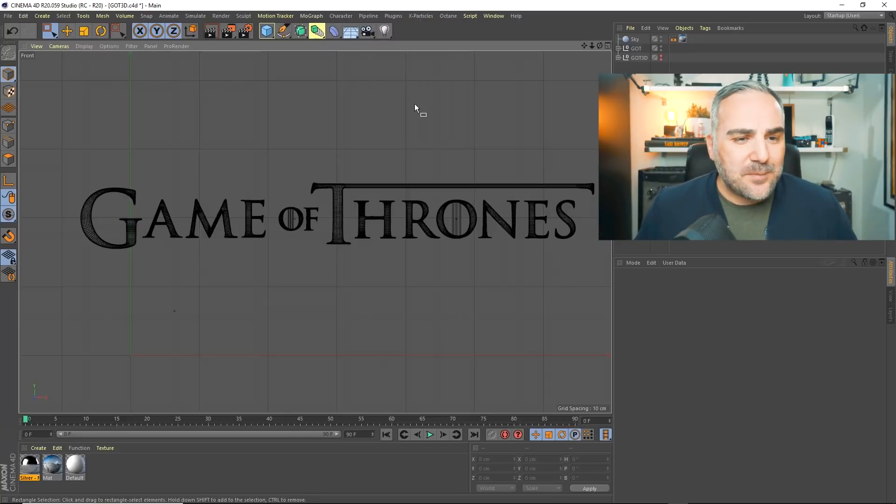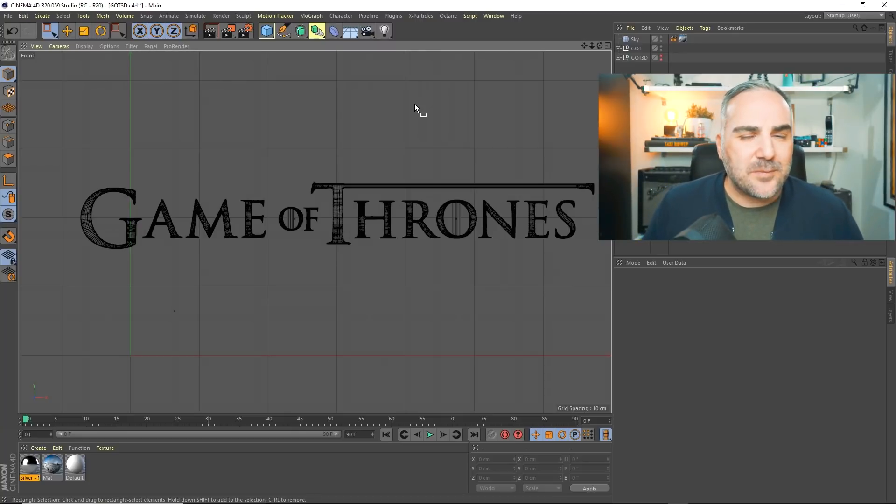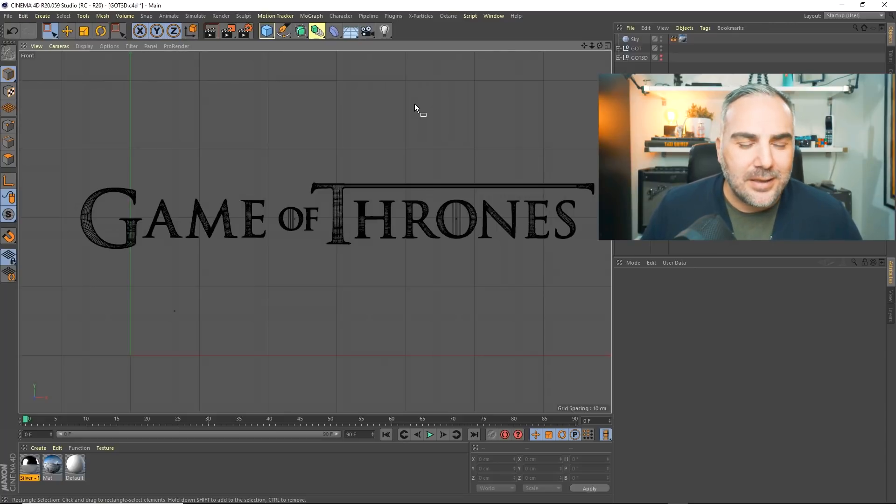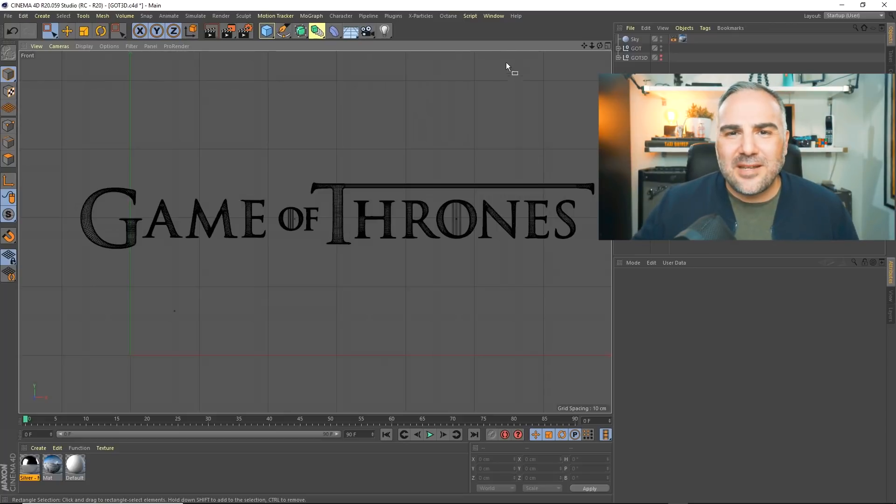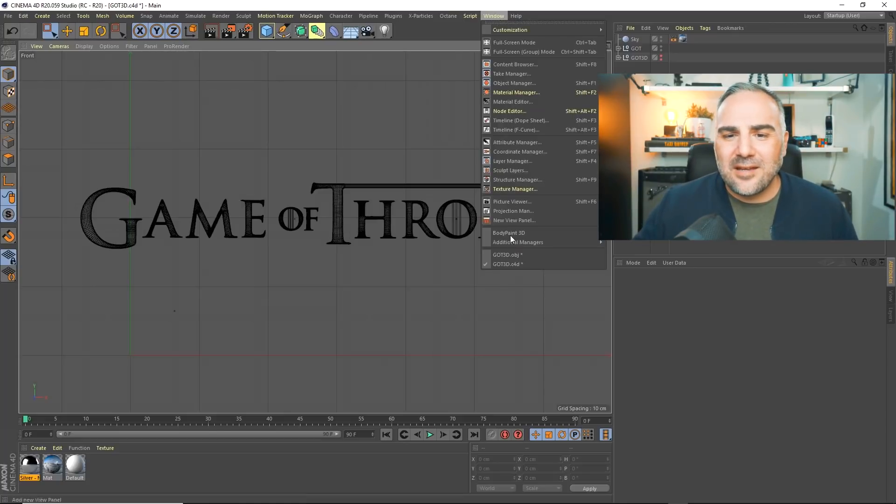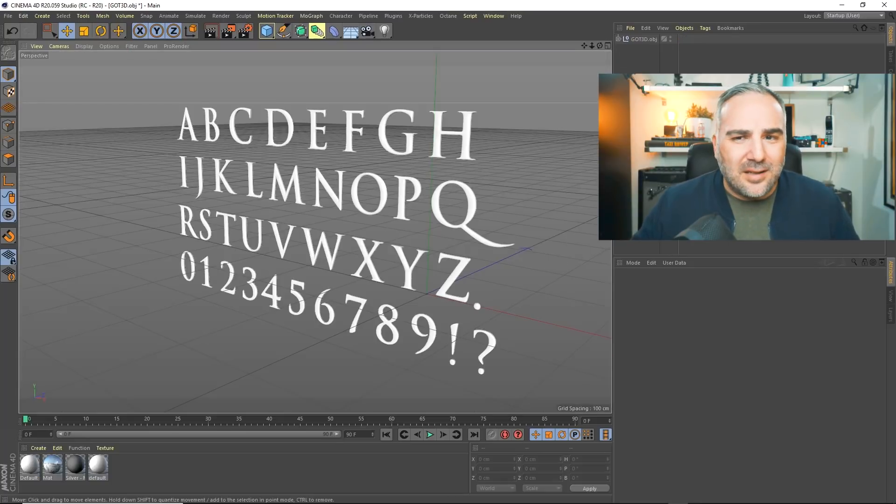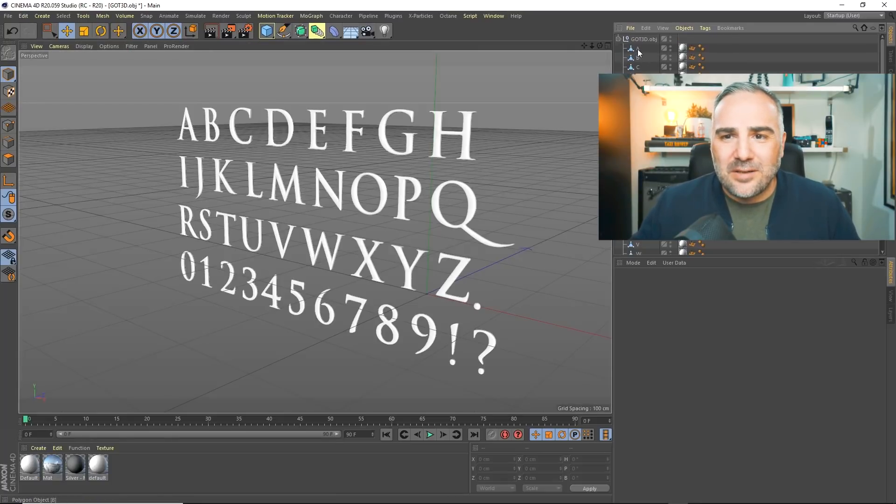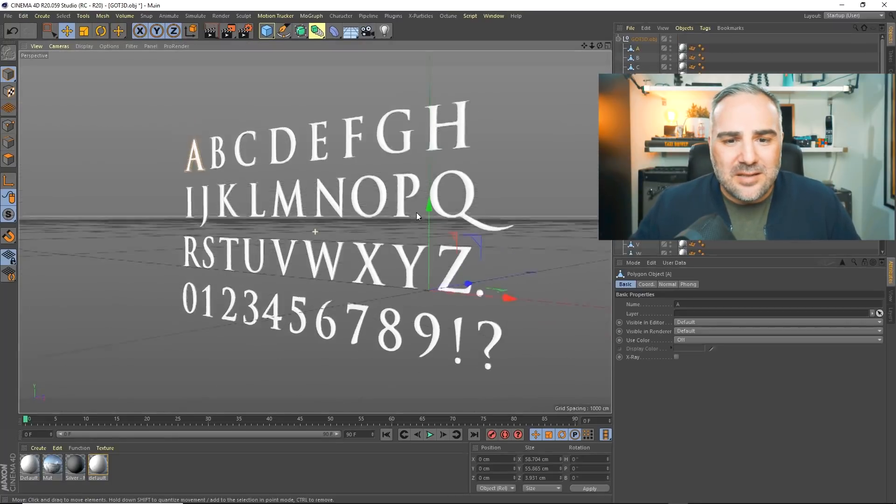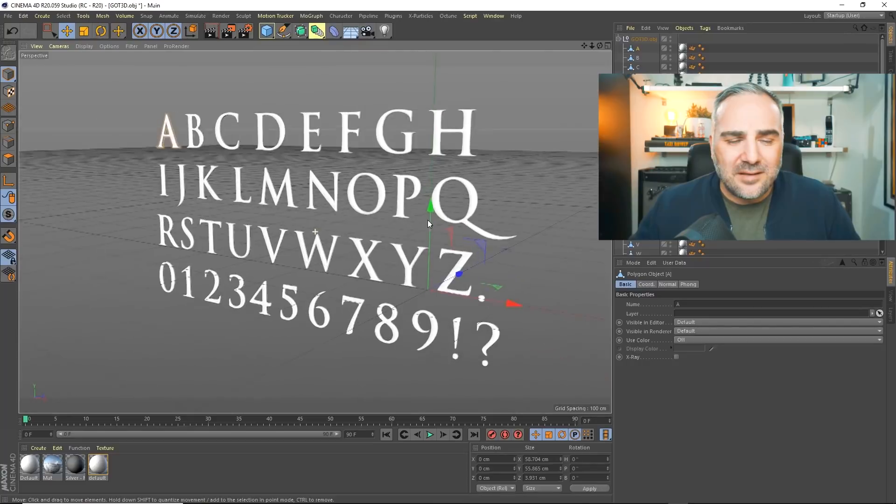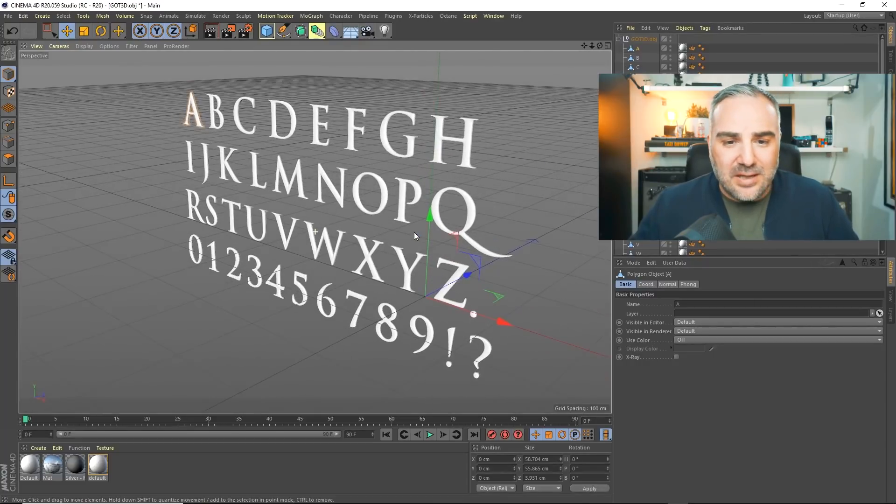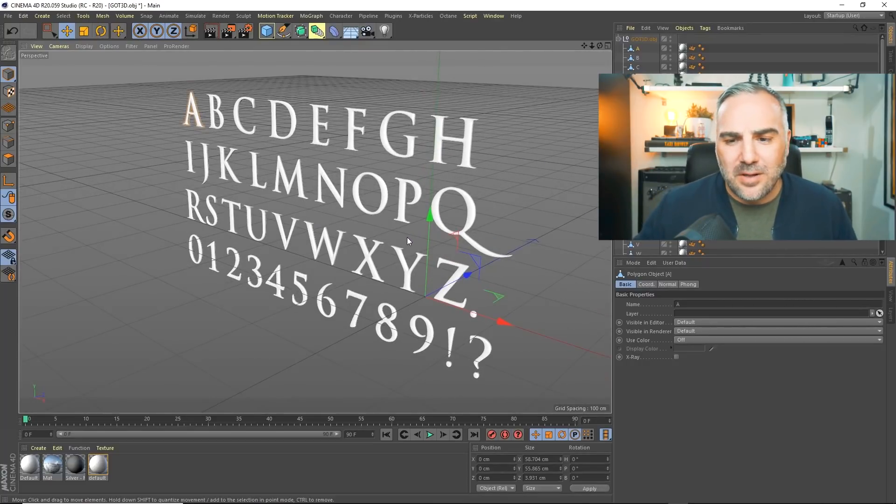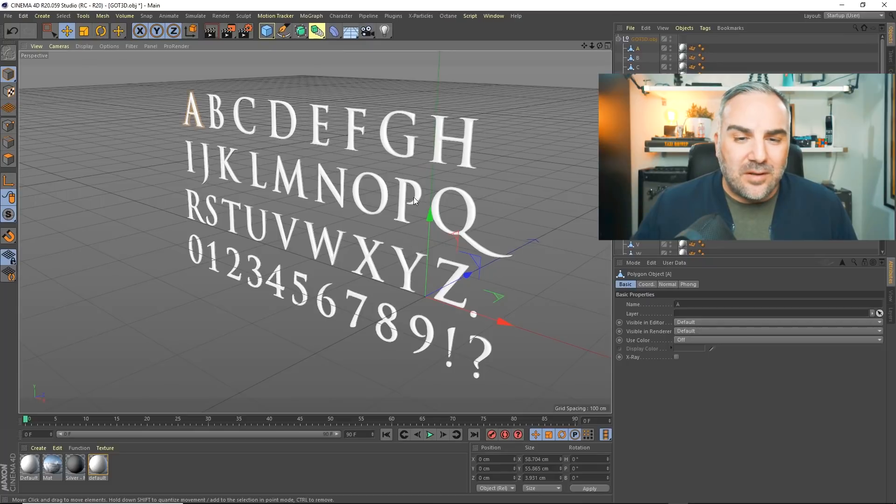The funny thing is, when you export as OBJ from Cinema 4D, it kind of screws up the pivot point. You have to re-center that within Cinema 4D and probably in other 3D packages as well.